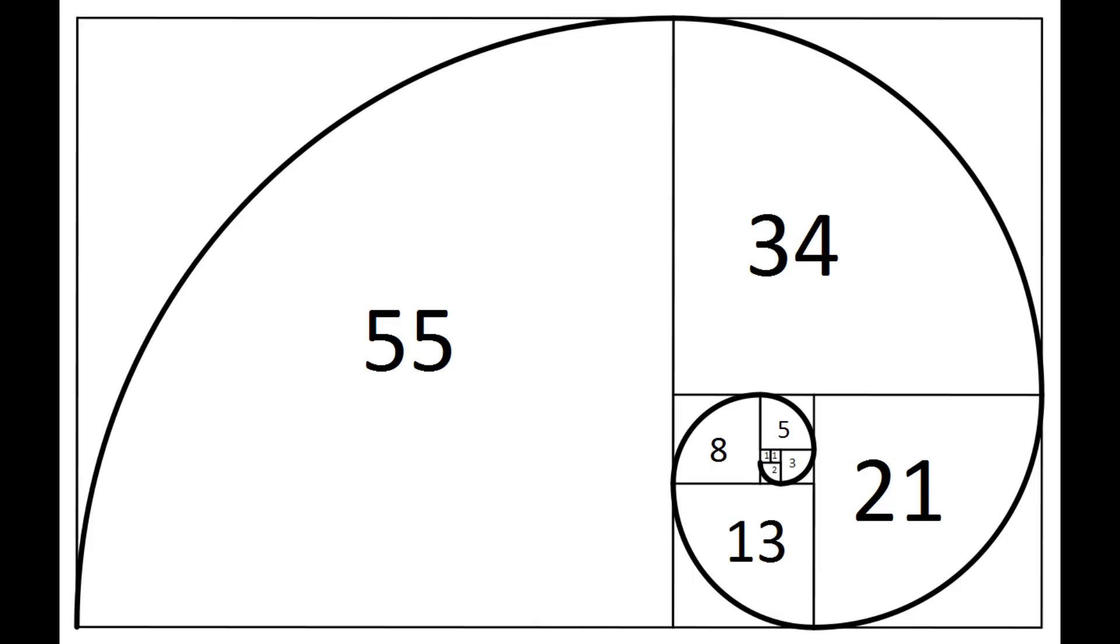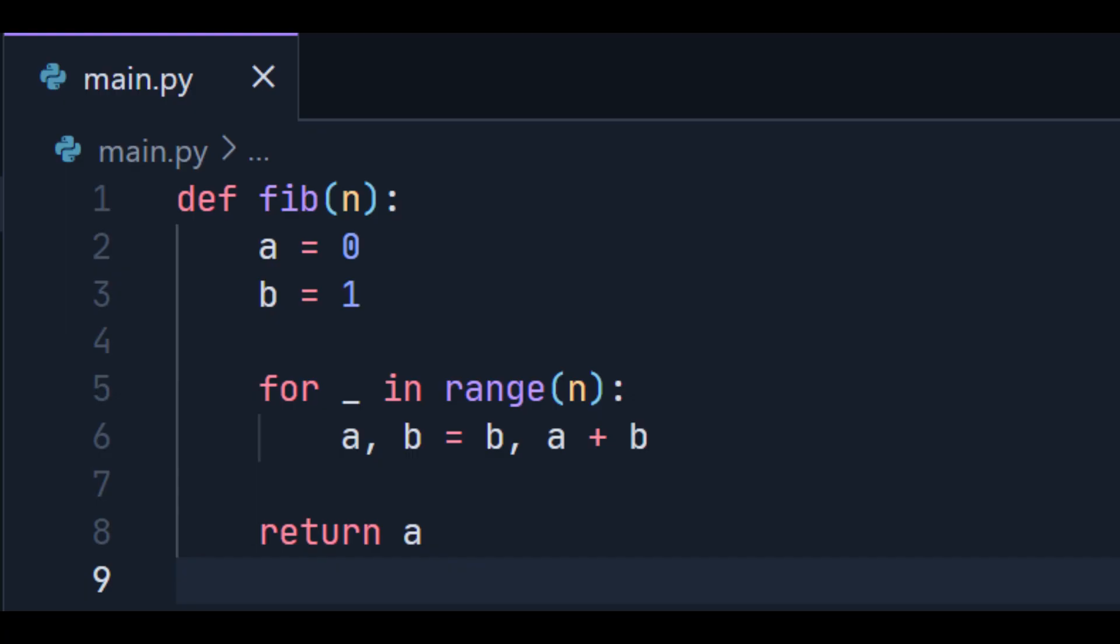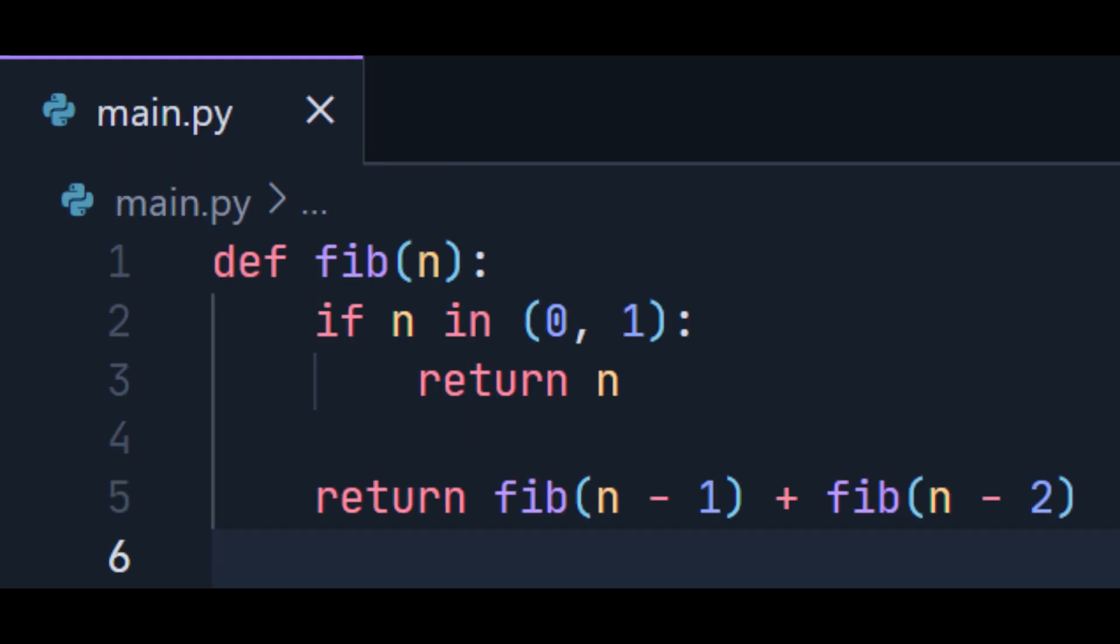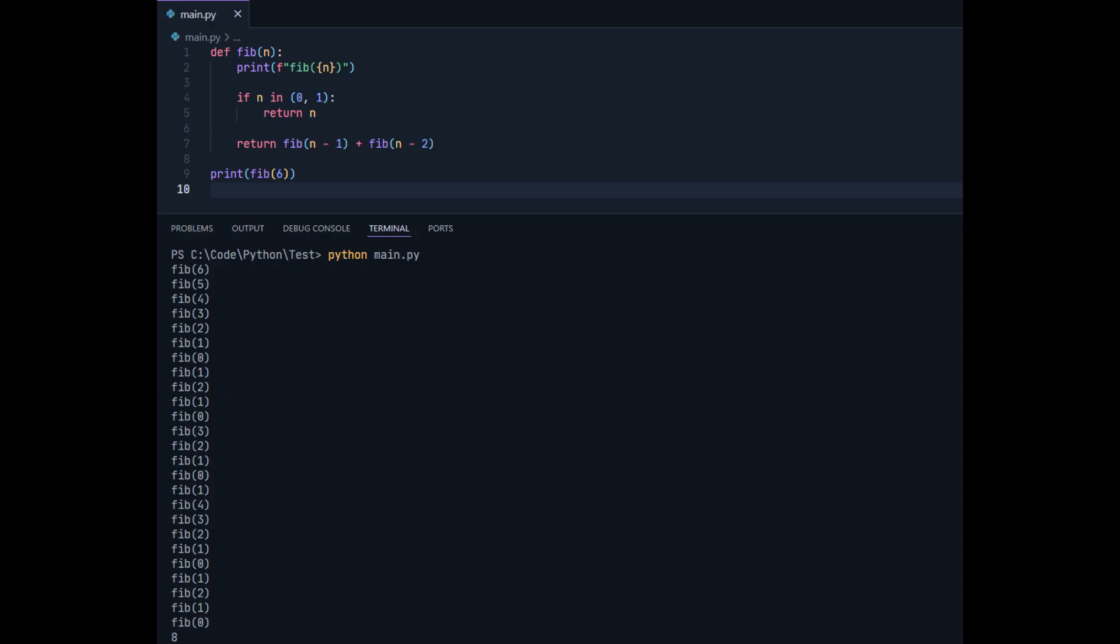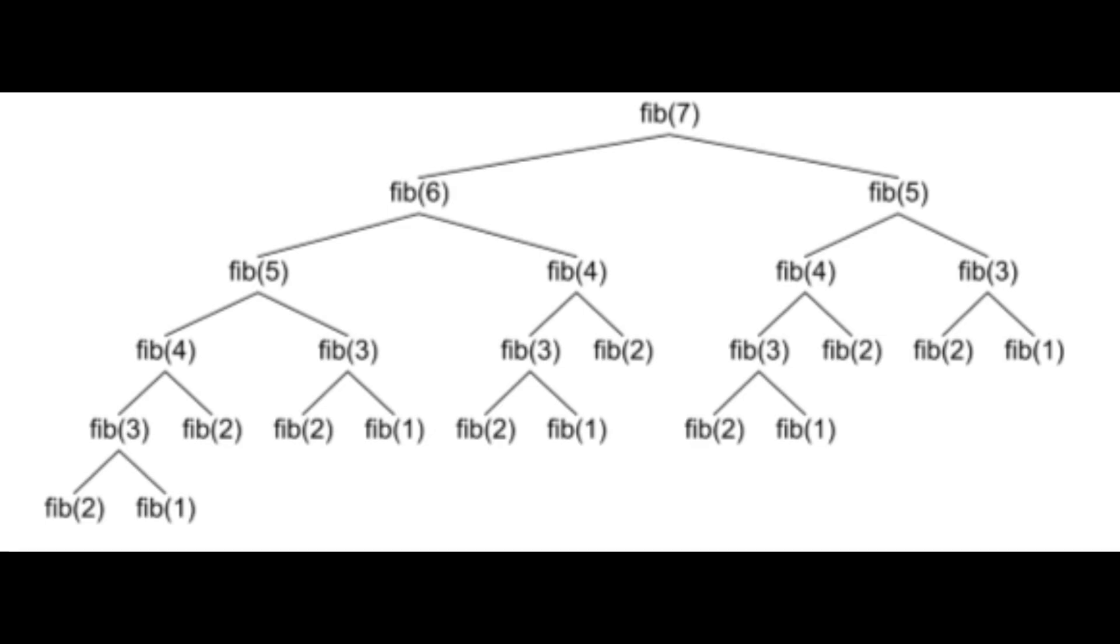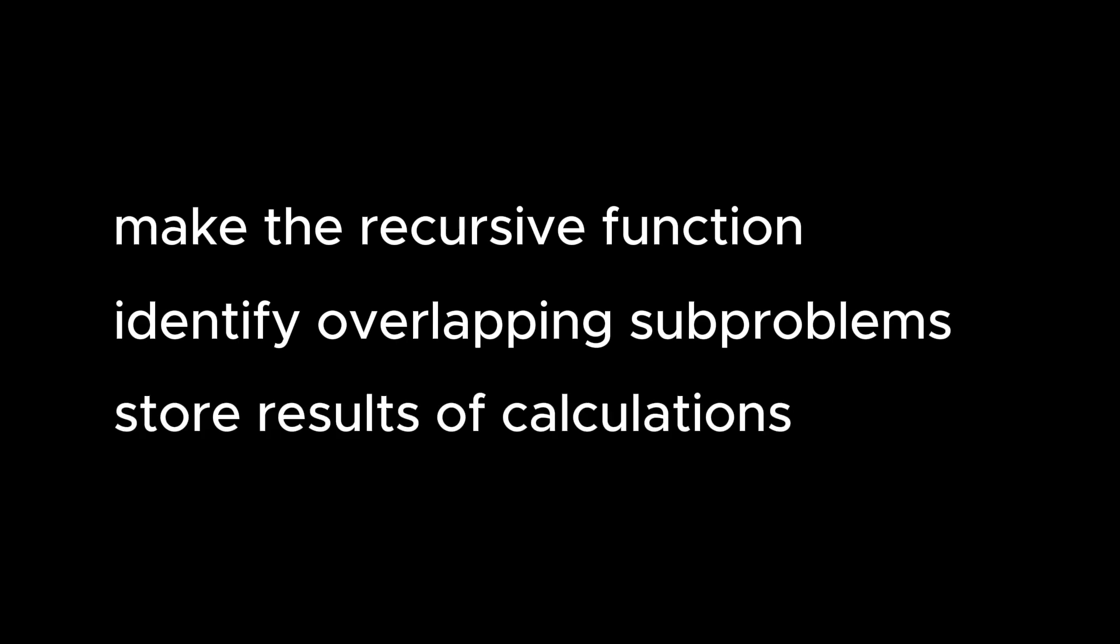A common example is the Fibonacci sequence, where storing the two previous numbers is more efficient than blind recursion, because you are preventing the program from calling the same function with the same inputs multiple times as illustrated by these diagrams. The process for dynamic programming is making a recursive function, then identifying subproblems, and finally using an array or dictionary to store the results of these subproblems.